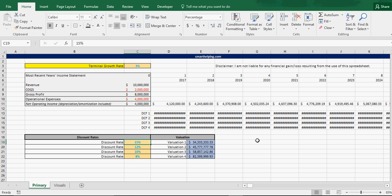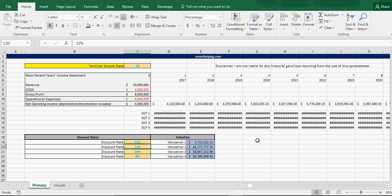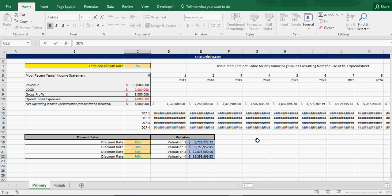Let's say we do, for startups, this is going to be high, we can put like 75%, 50%, 35%, 20%.